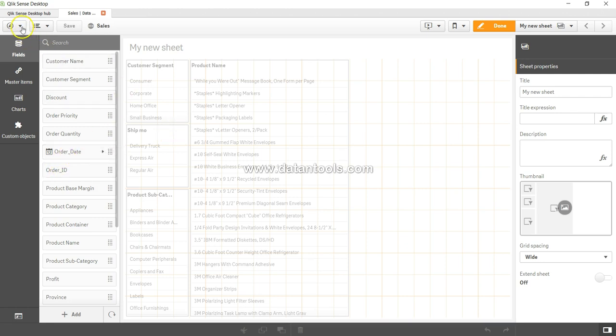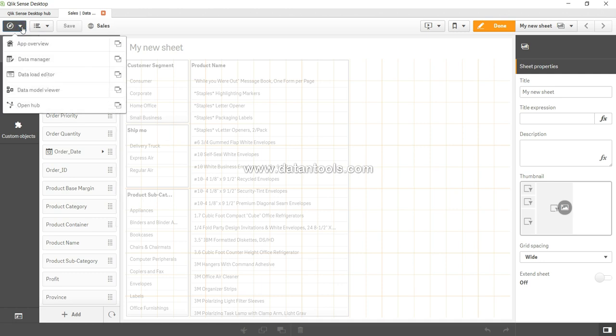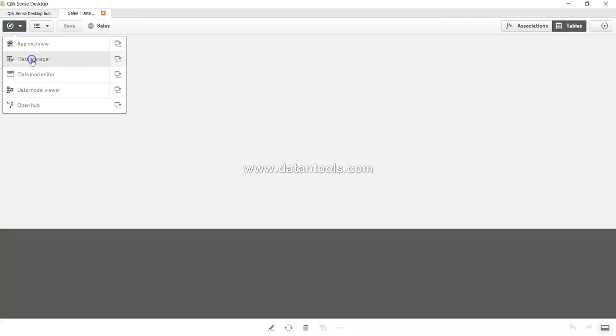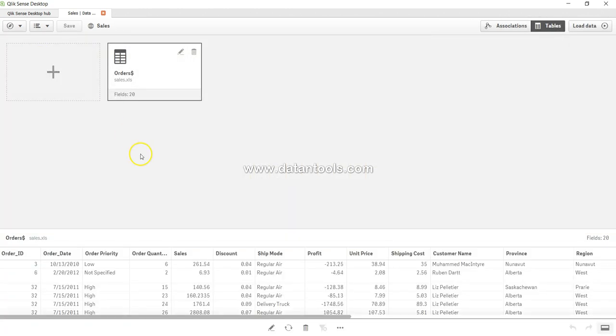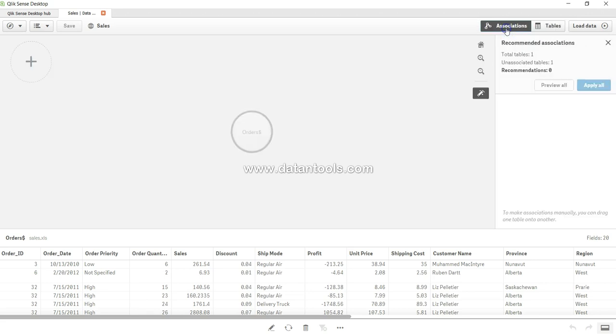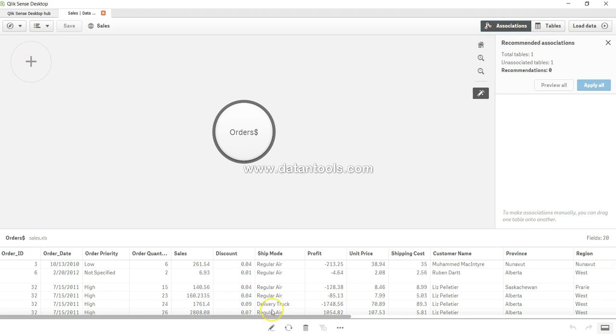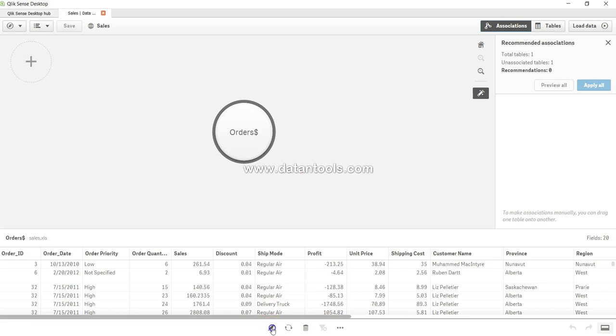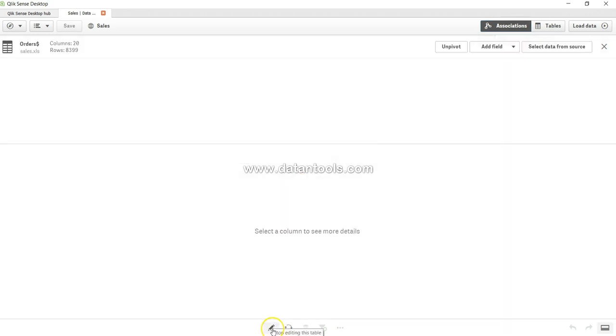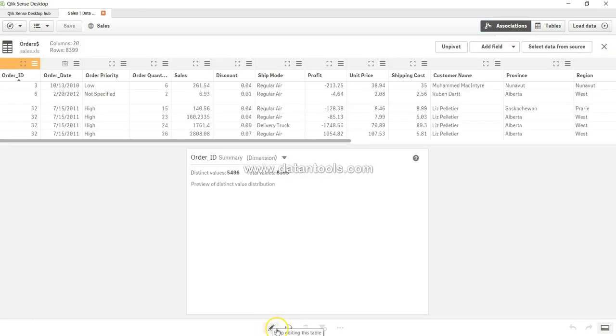So if you again want to make some changes go to navigation, come to data manager and select the view in which you are more comfortable and start making the changes into the data by going over here in the edit.